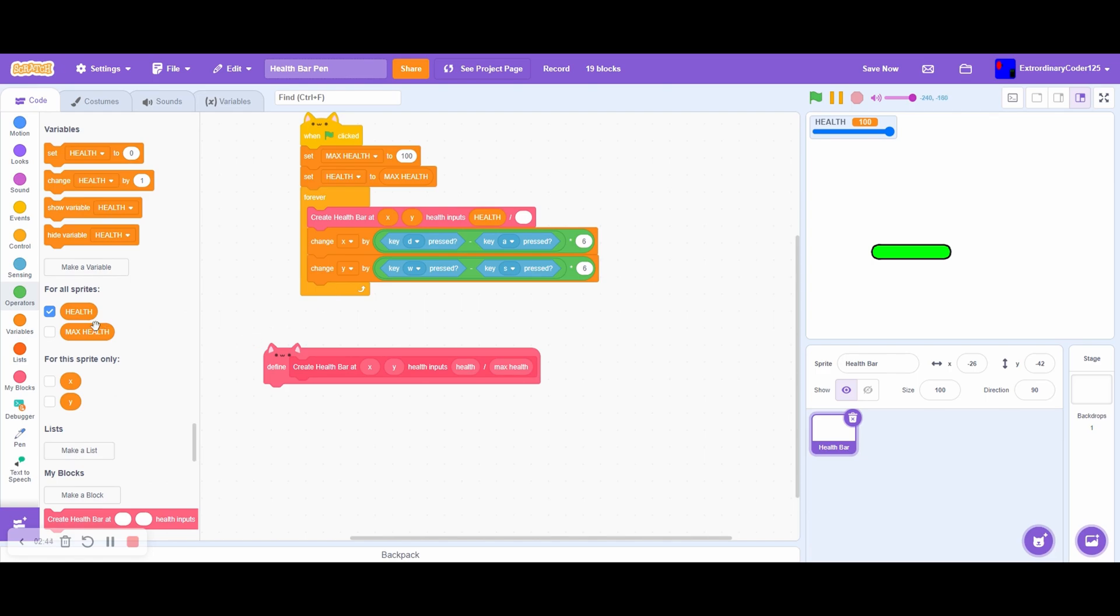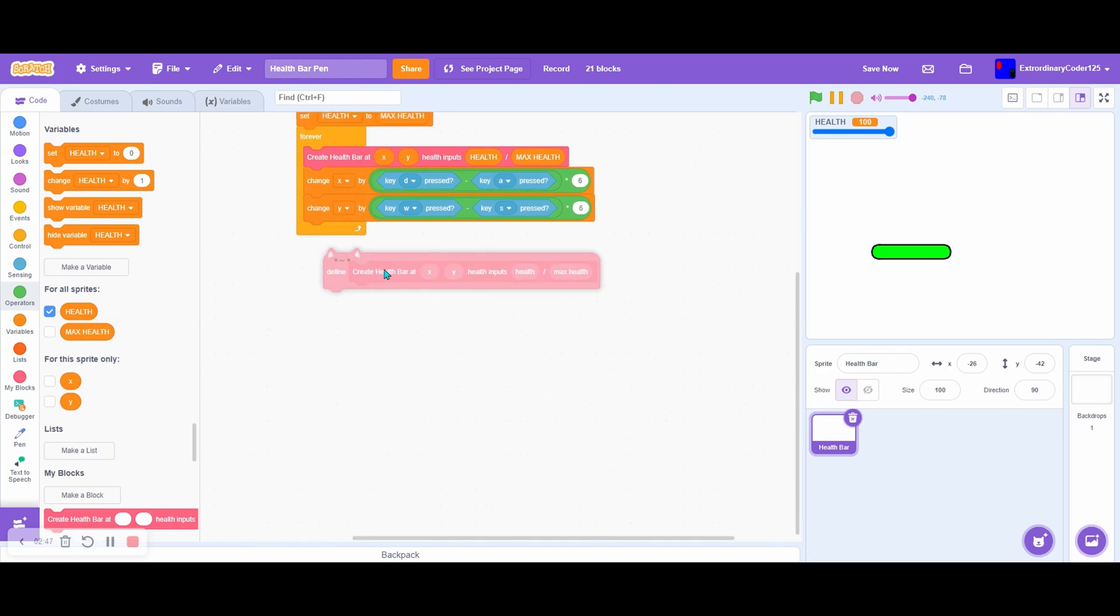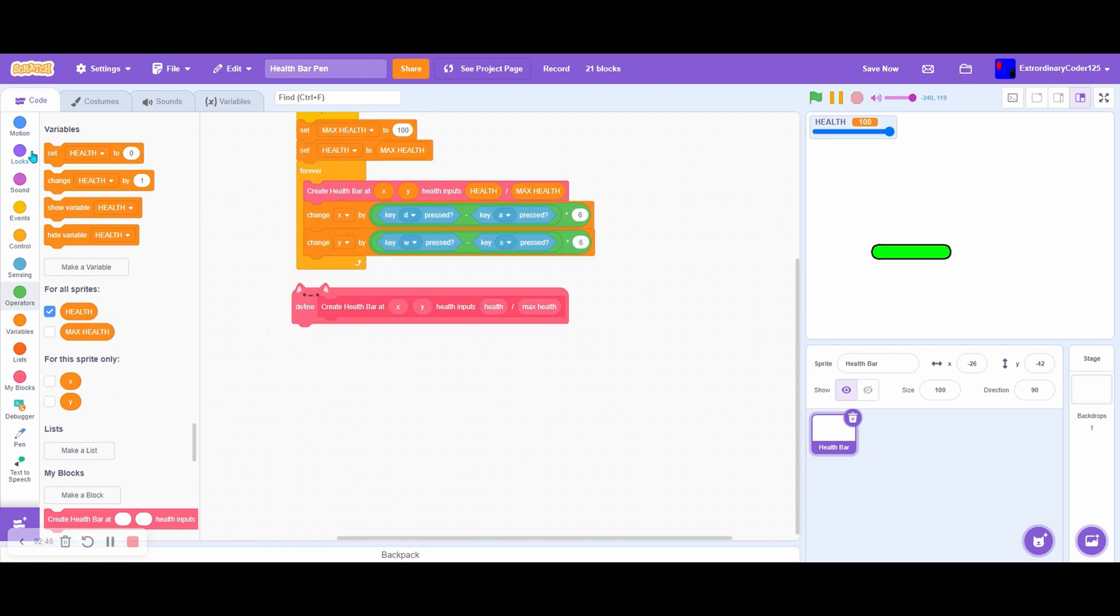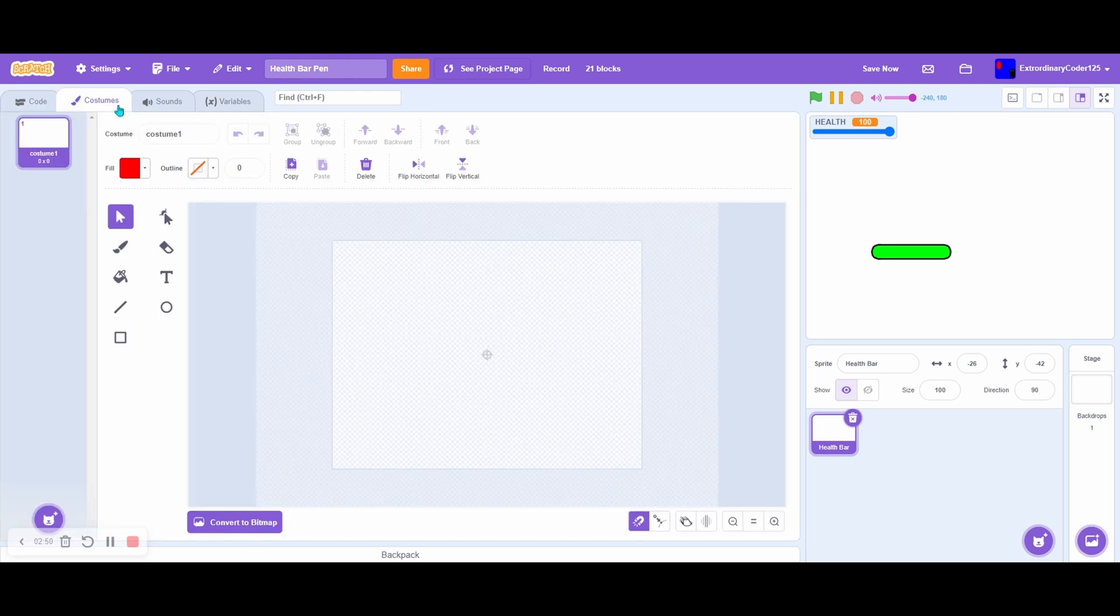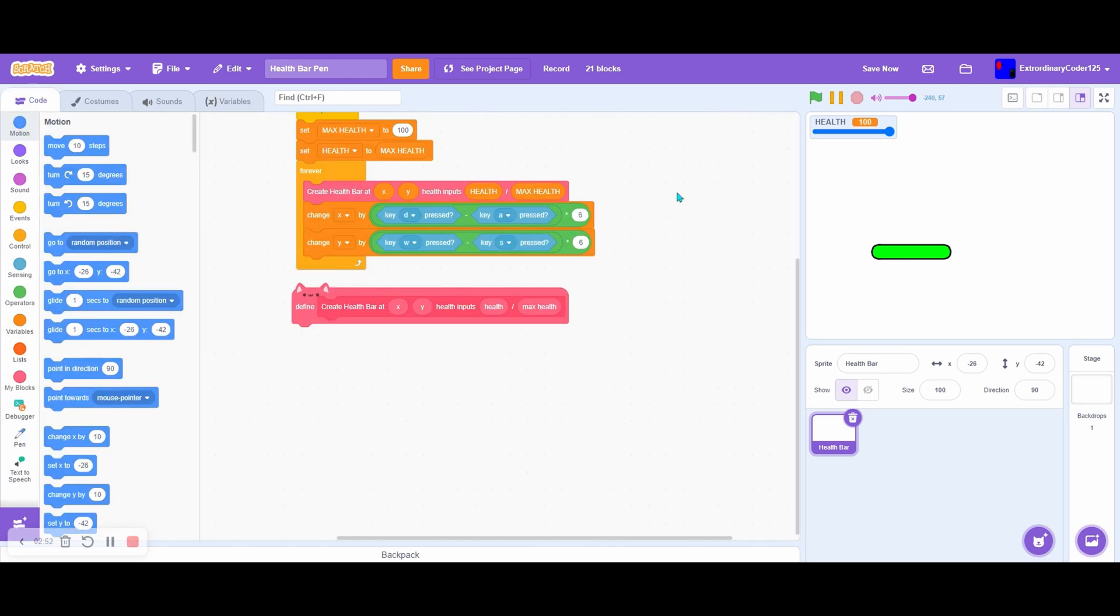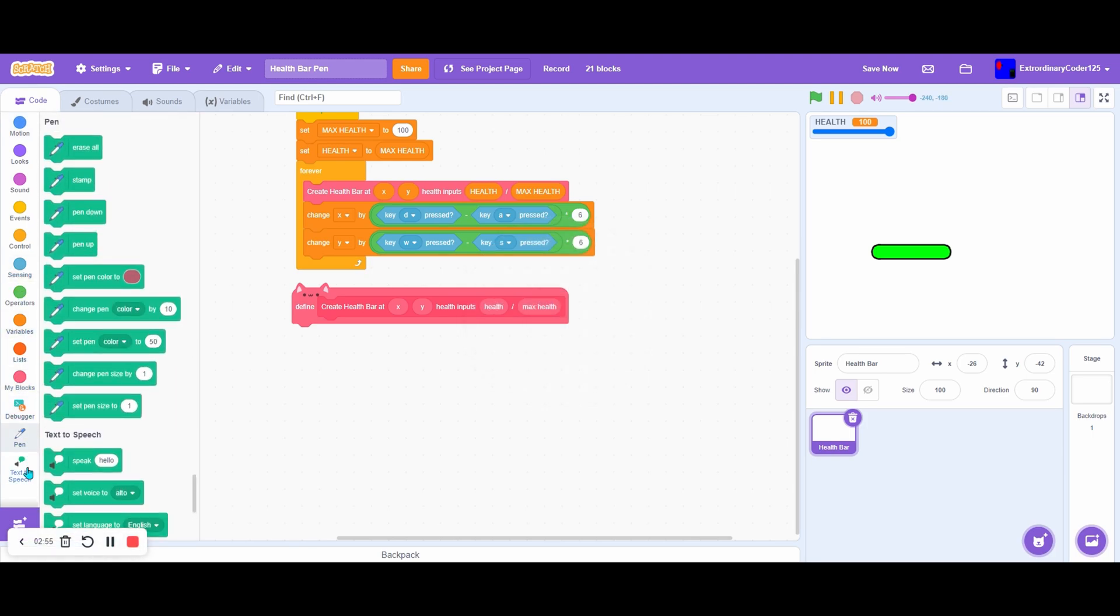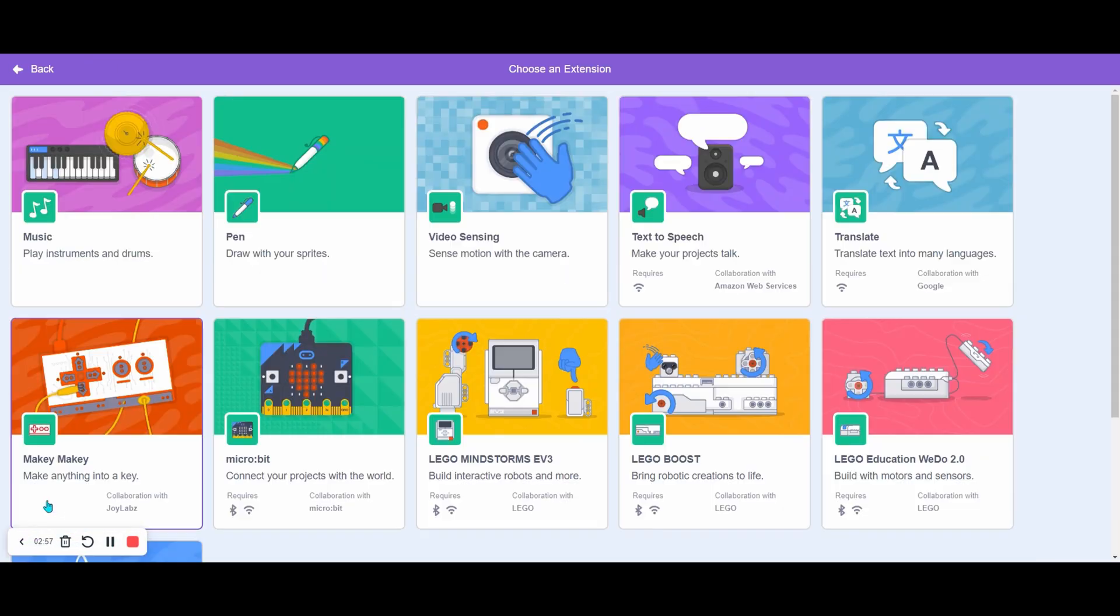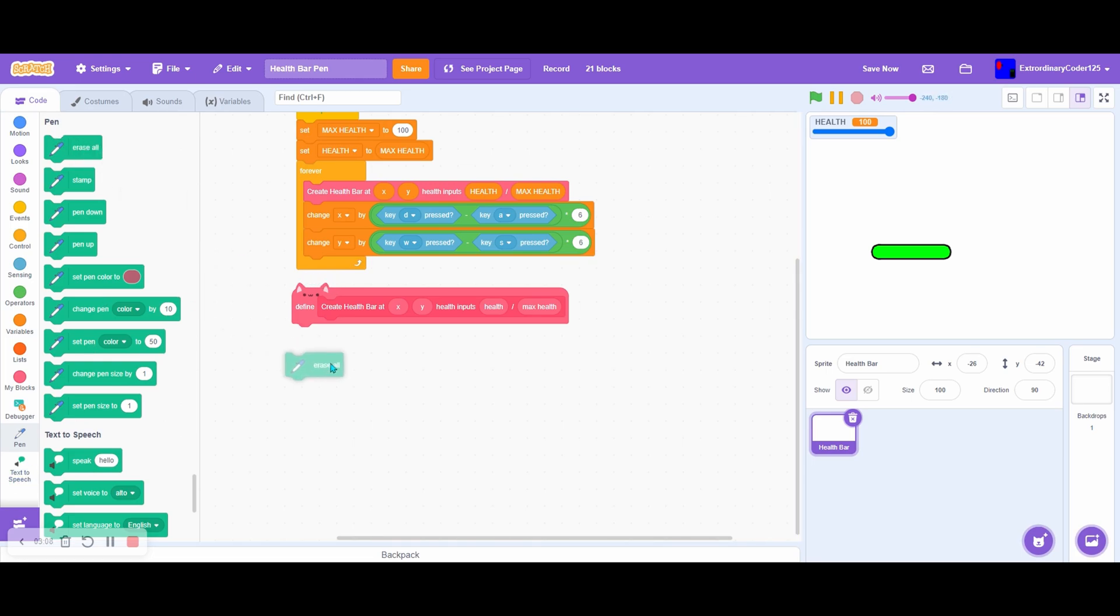Here we go. So create health bar. As you can see, I'm starting with one blank costume because we're making this completely with pen. Before anything, add the pen extension. I already have it because Scratch add-ons automatically adds it. Before we start anything, erase all.